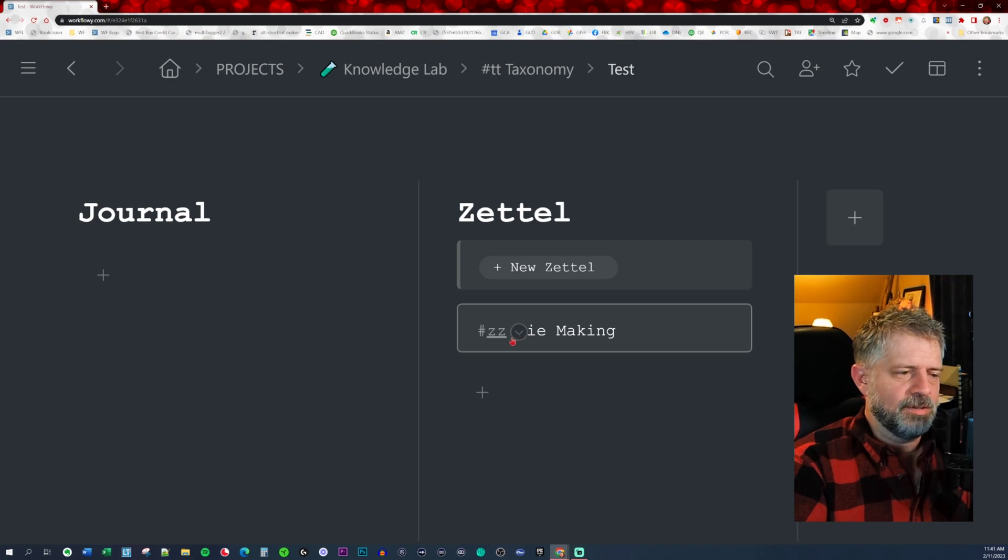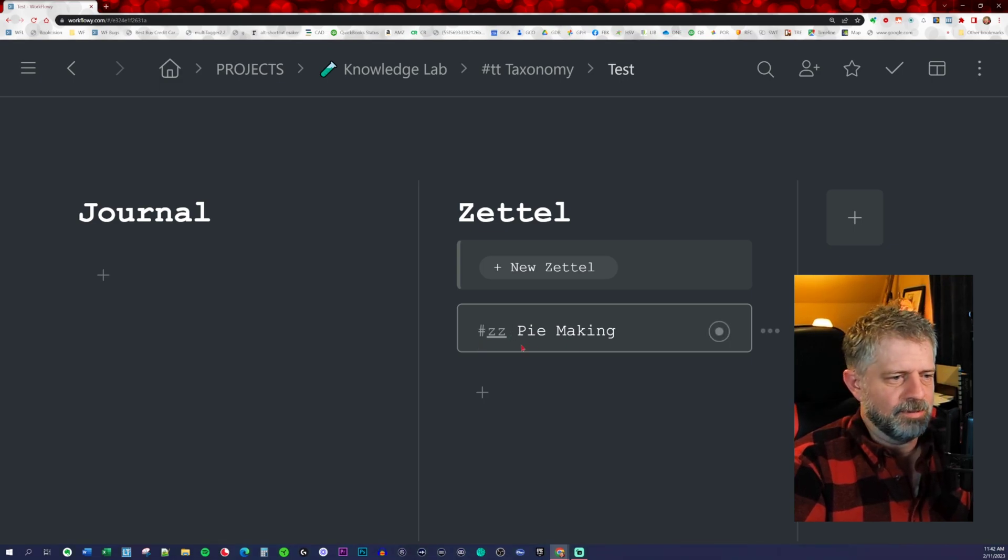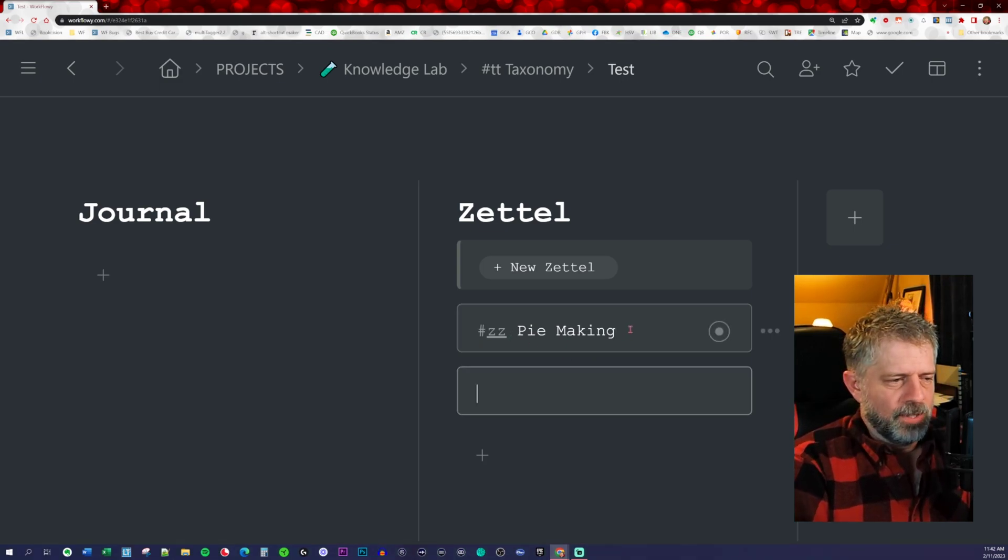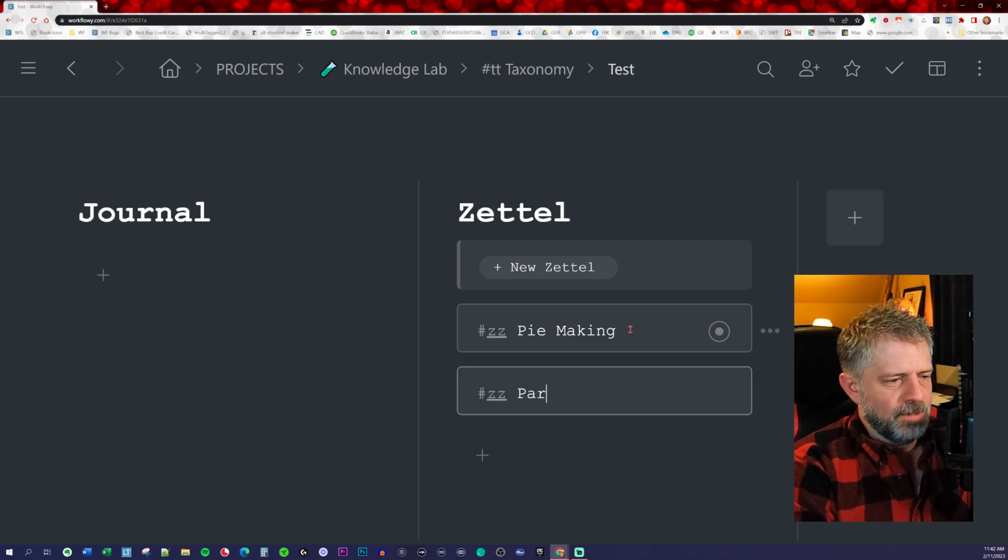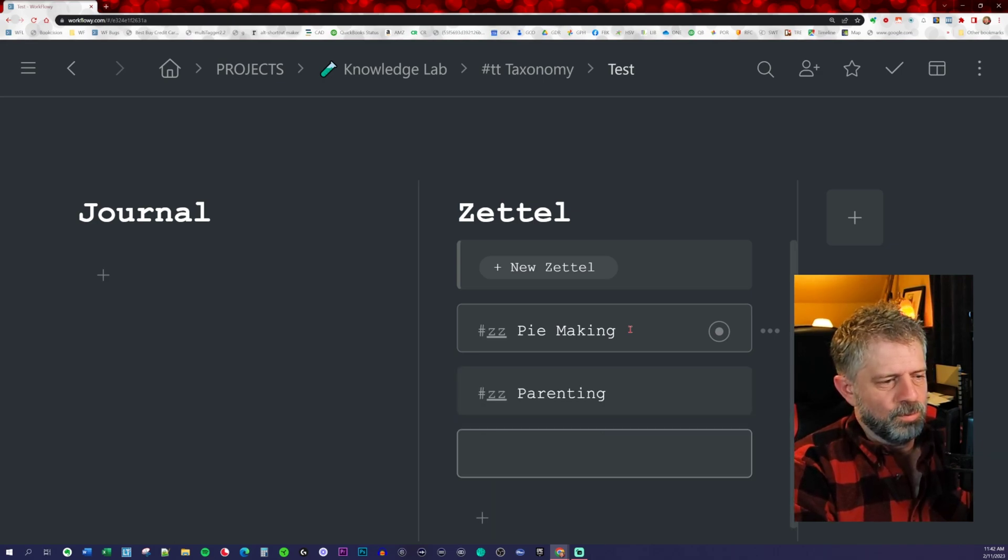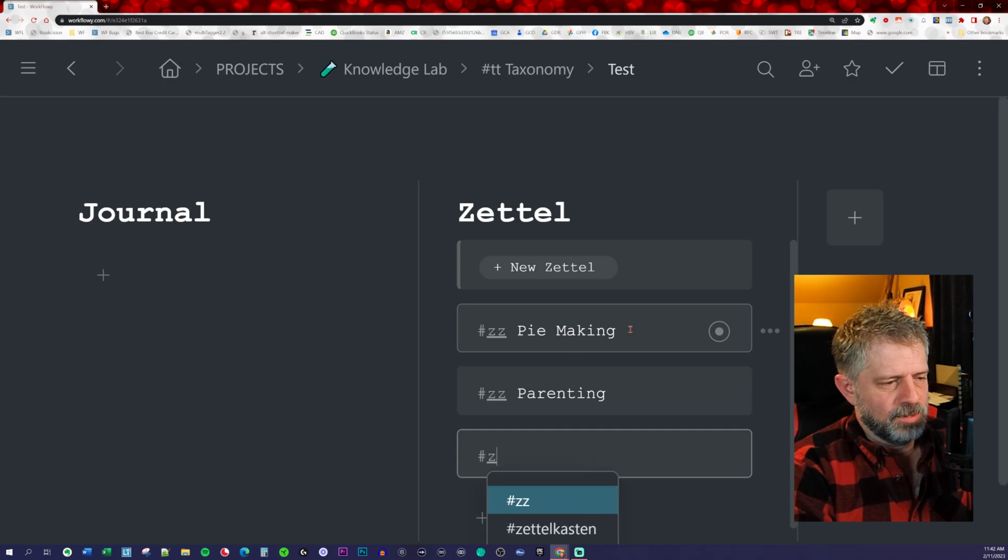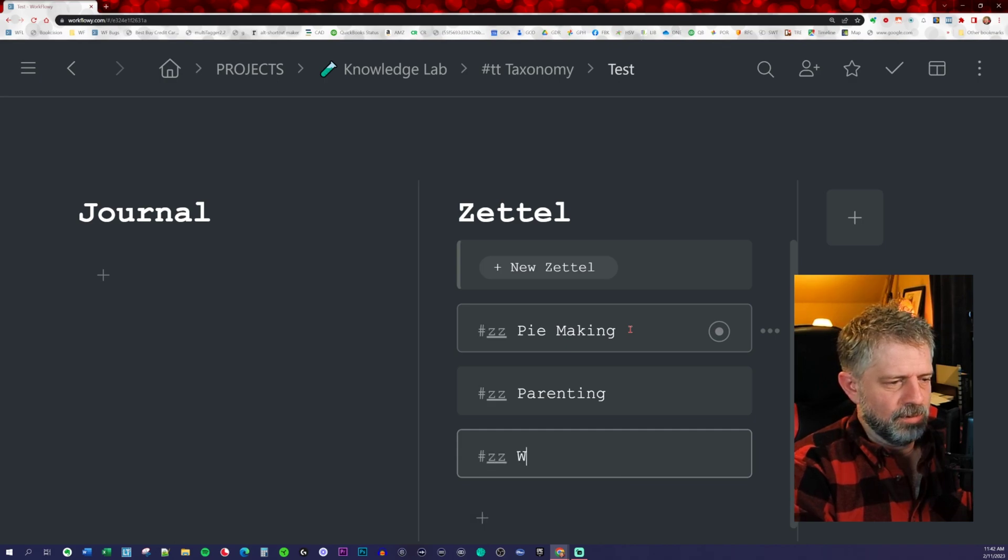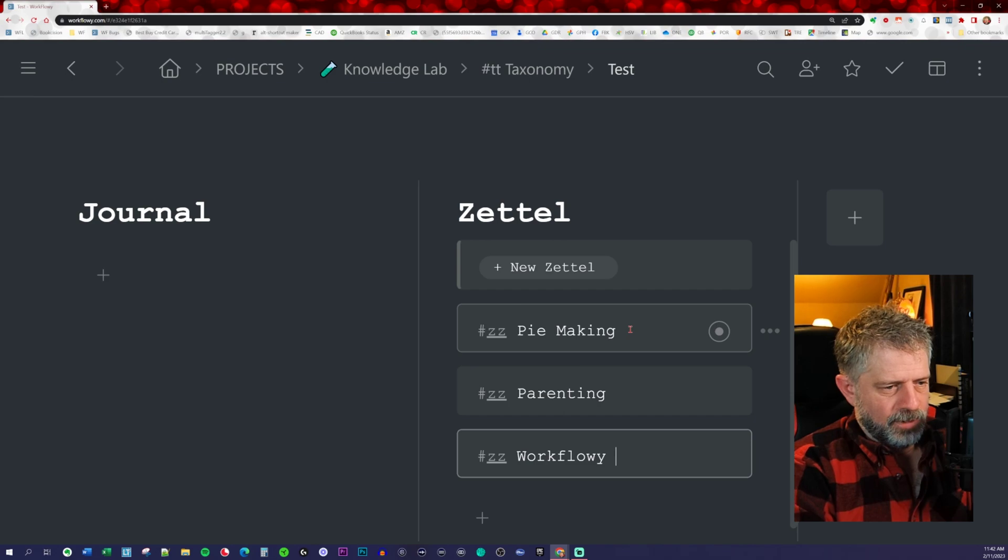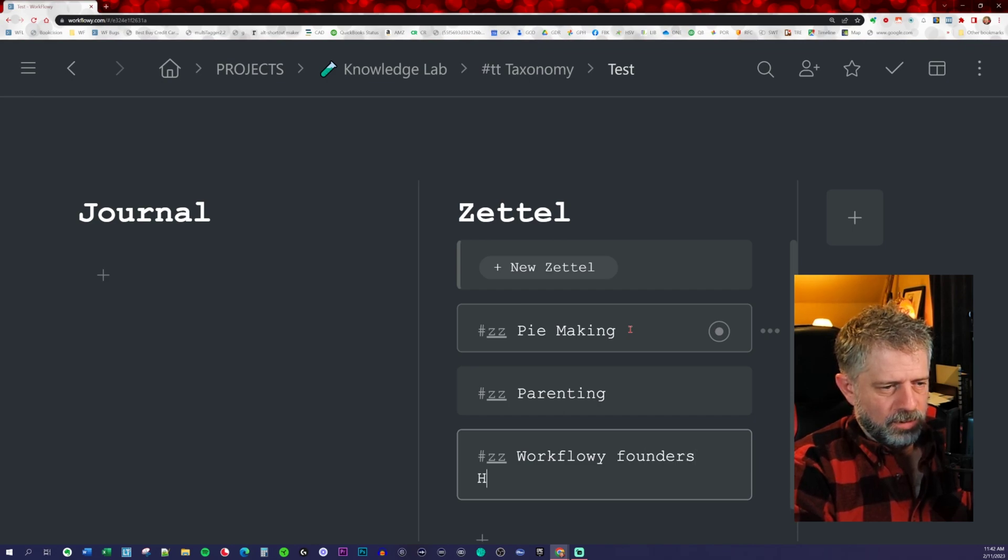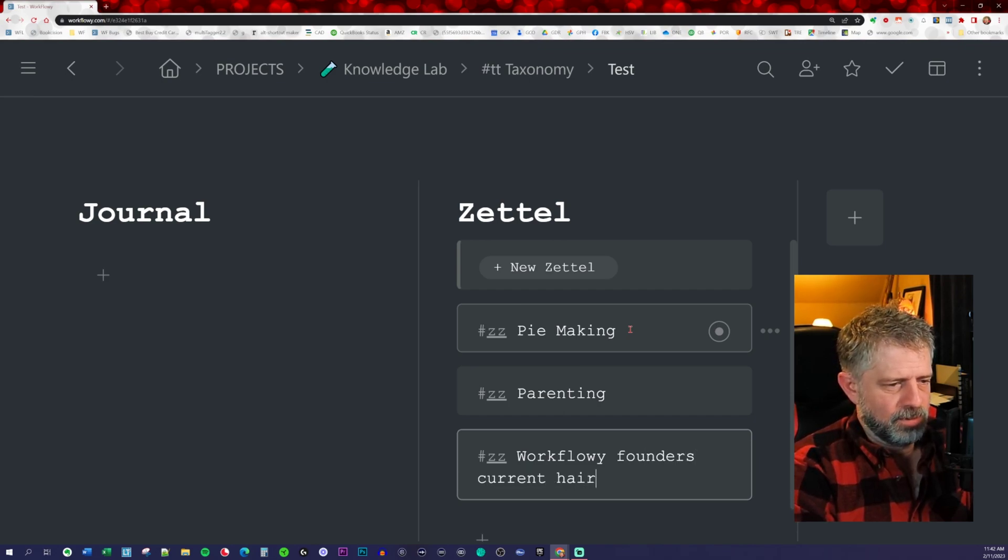Something that's a specific identifier on every single node and something that's easy to type. So maybe I have pie making hashtag ZZ, hashtag ZZ parenting, hashtag ZZ Workflowy founders current hairstyle.